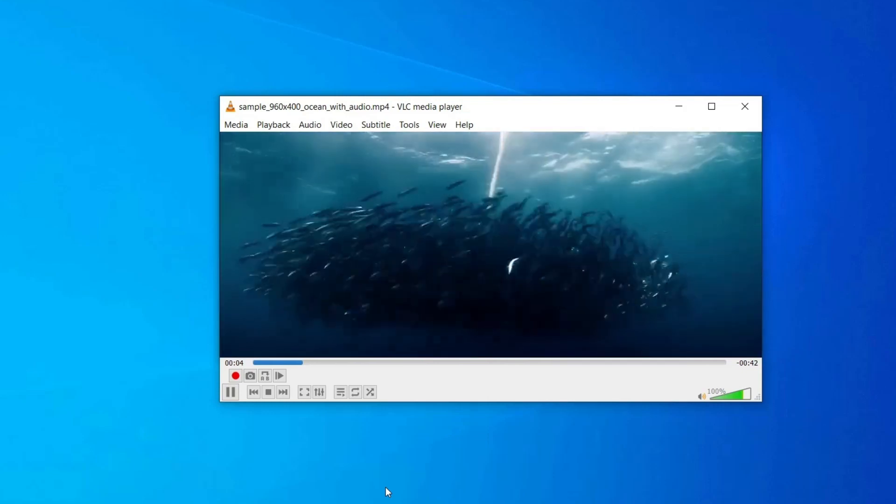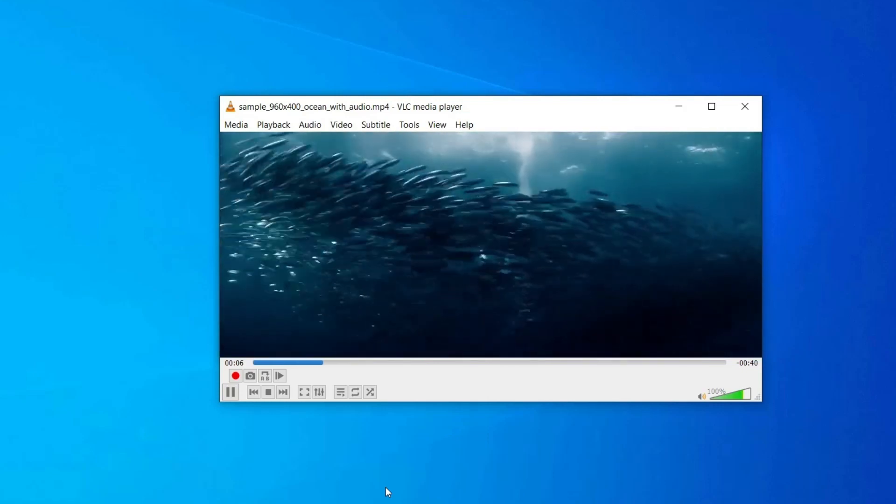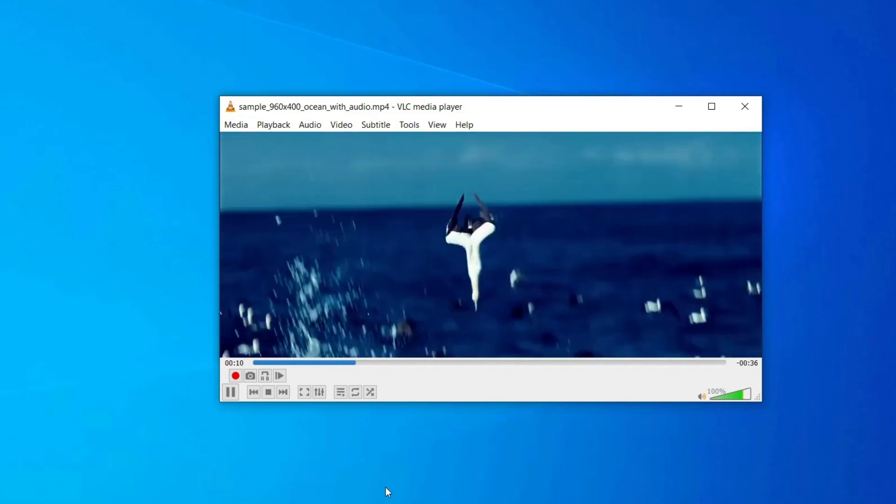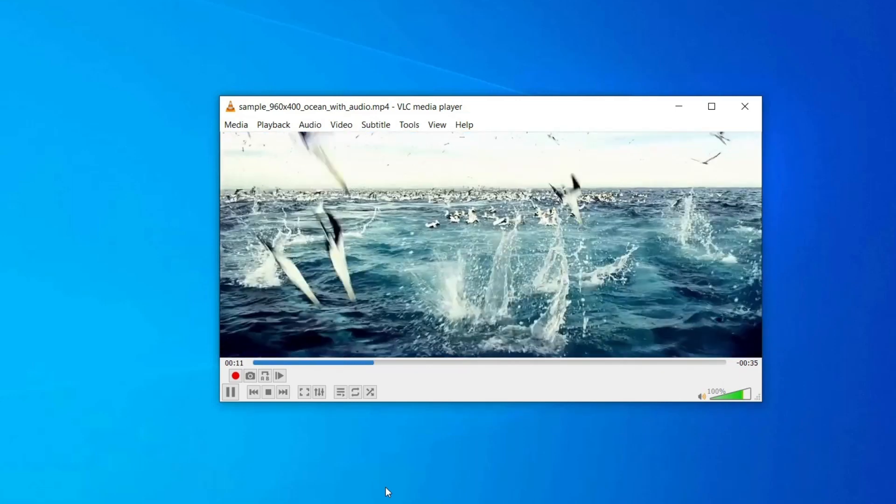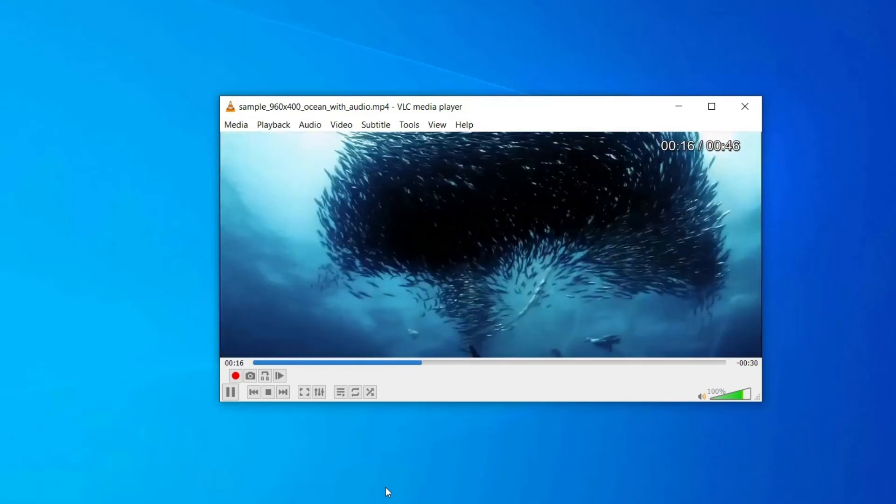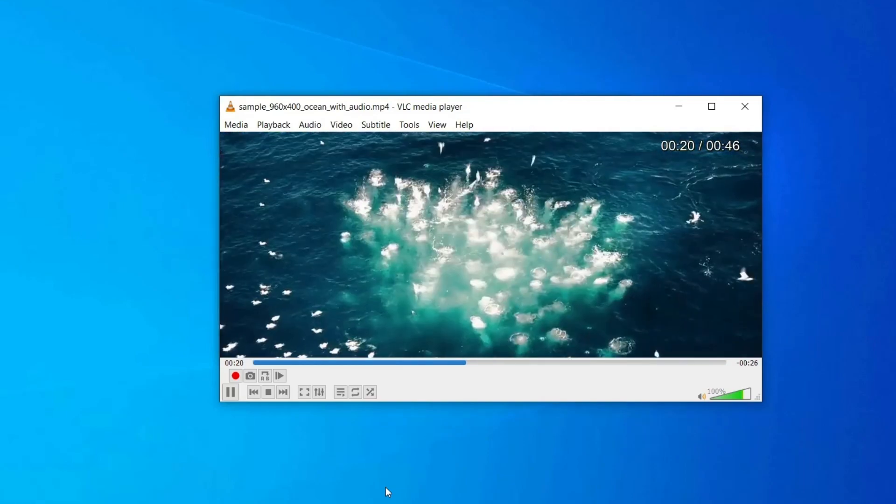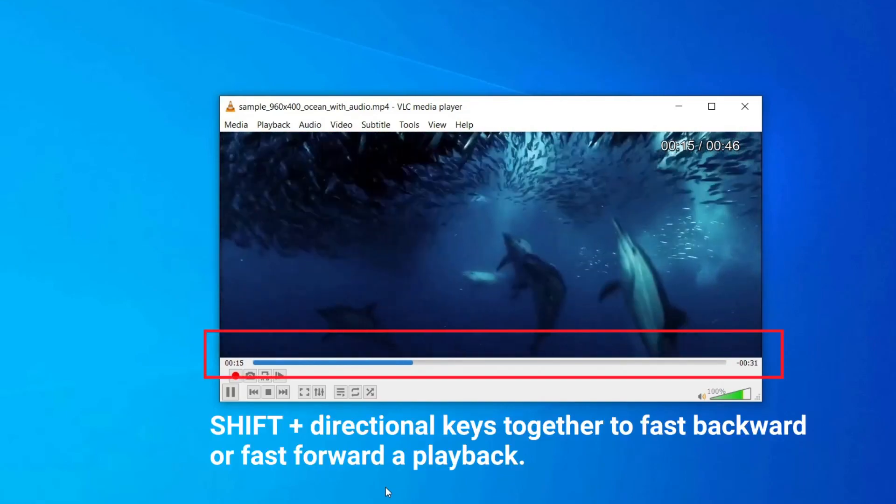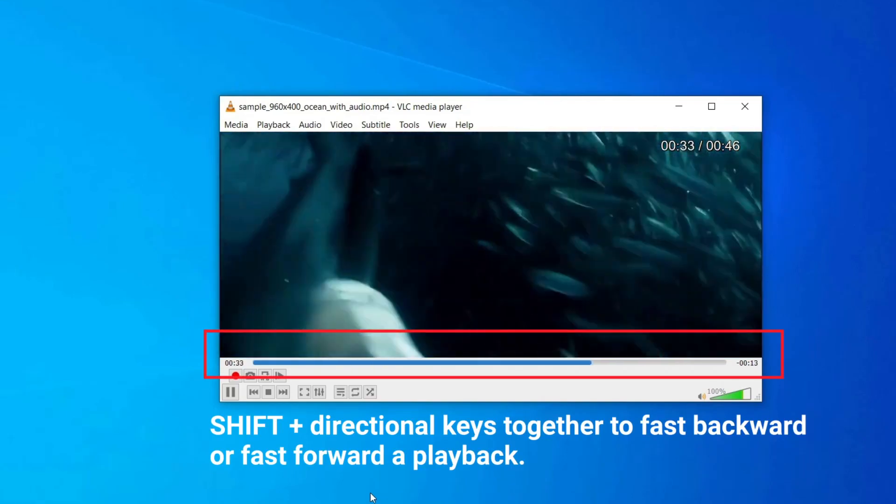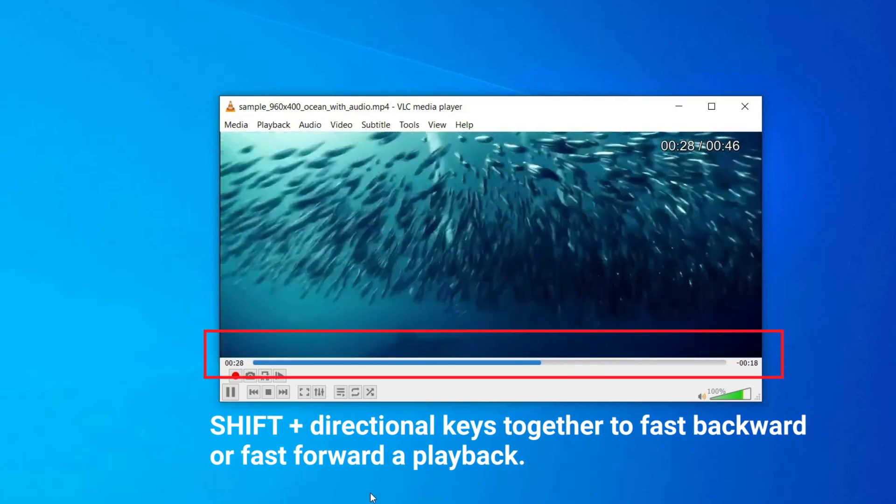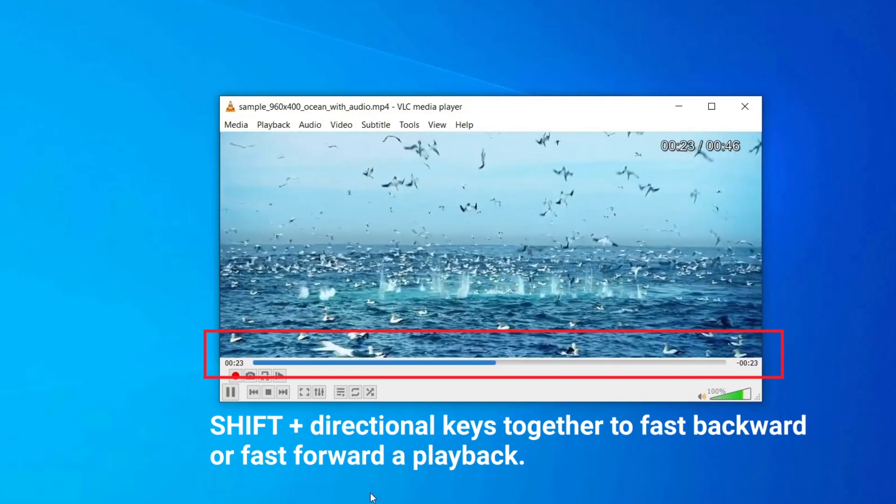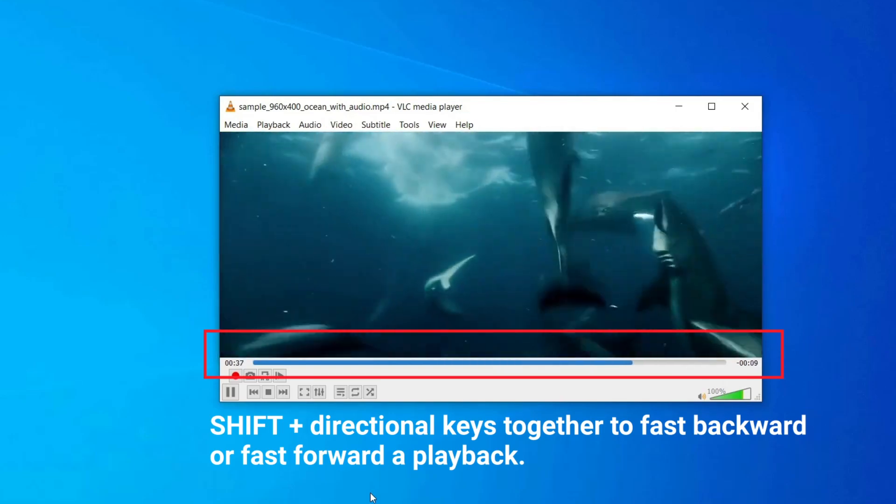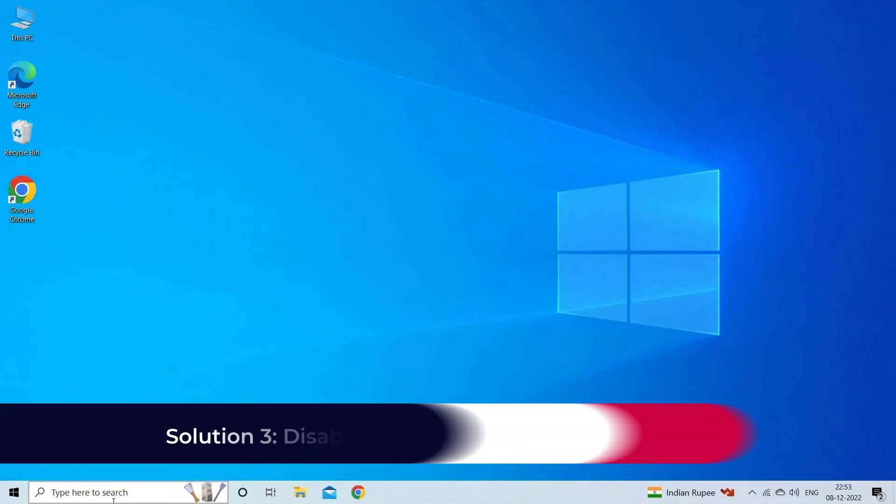Though this method will not solve VLC pixelated gray screen problem permanently, it'll clear VLC pixelation for a few moments. In order to do so, you can use the dragging indicator point to go forward or backward in the video. Instead, you can press Shift + directional keys together to fast backward or fast forward a playback.